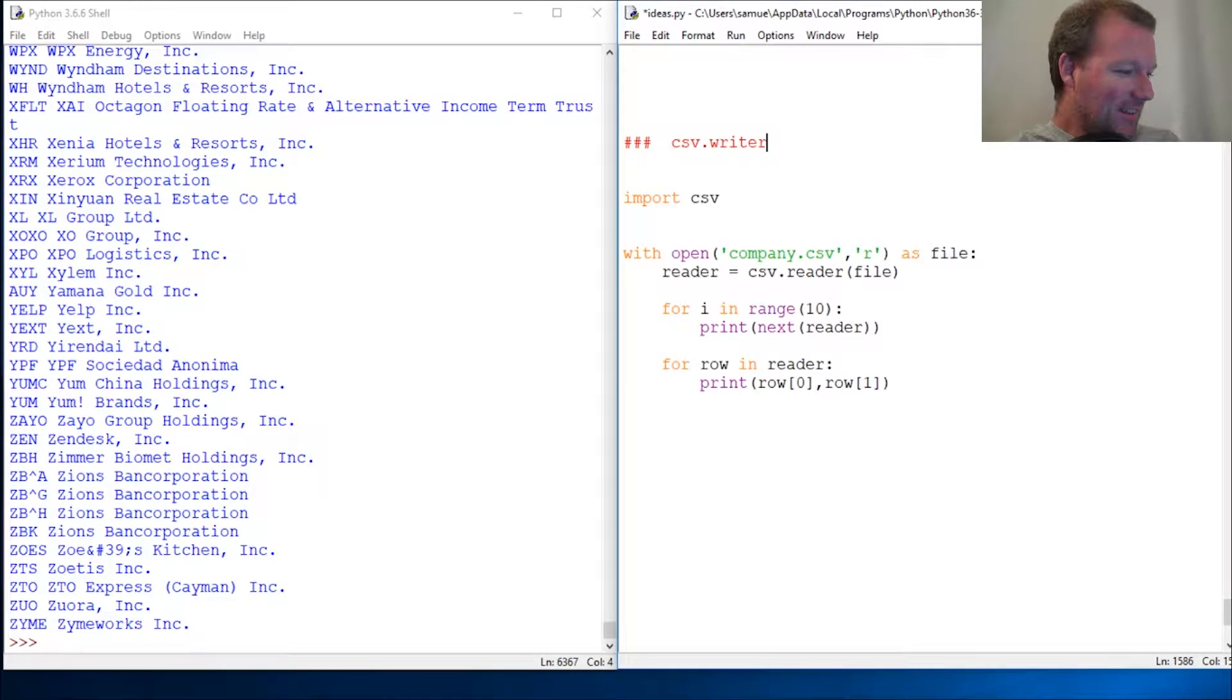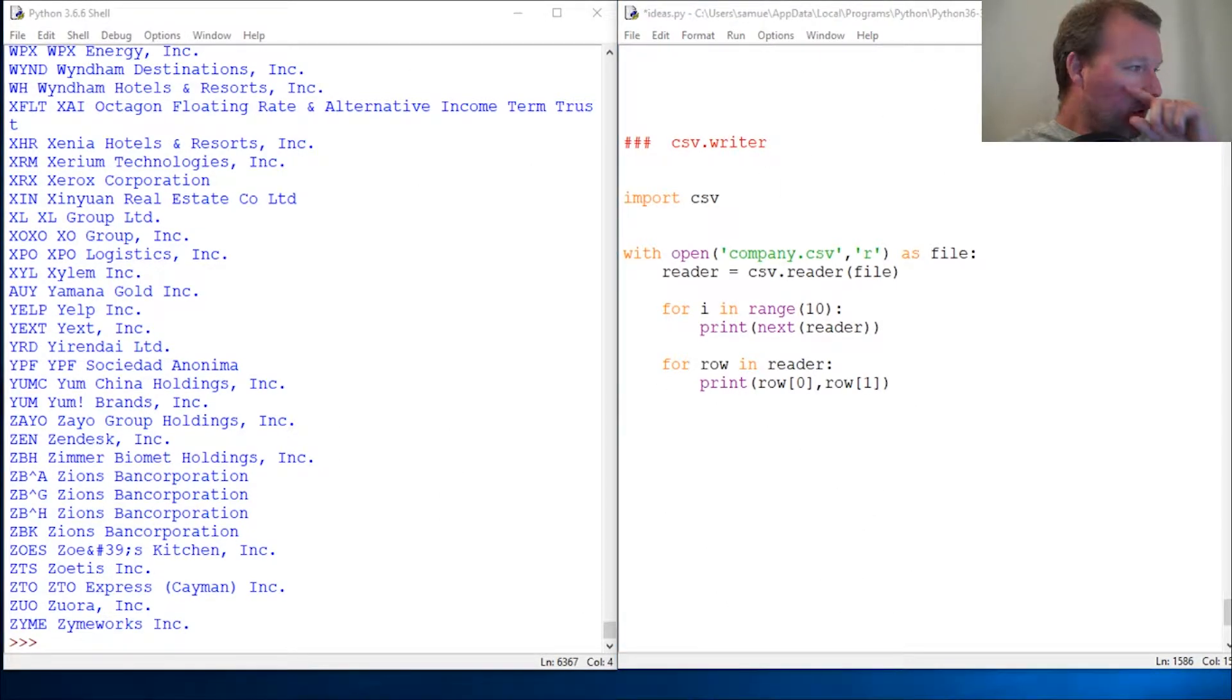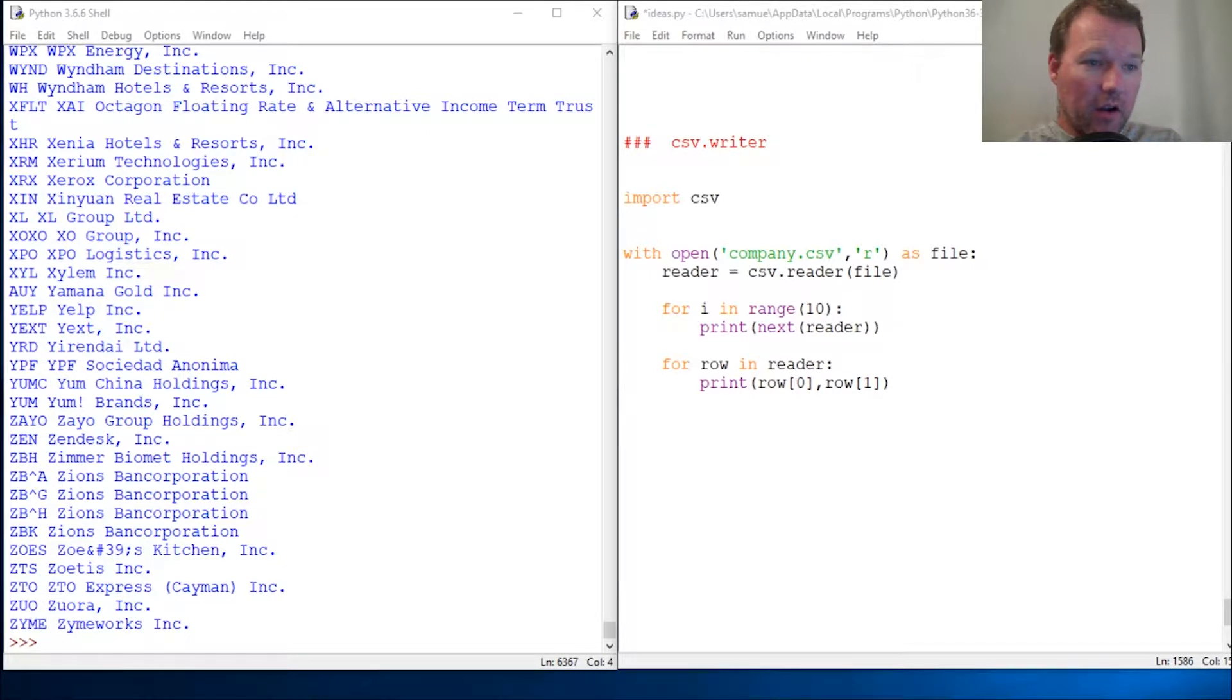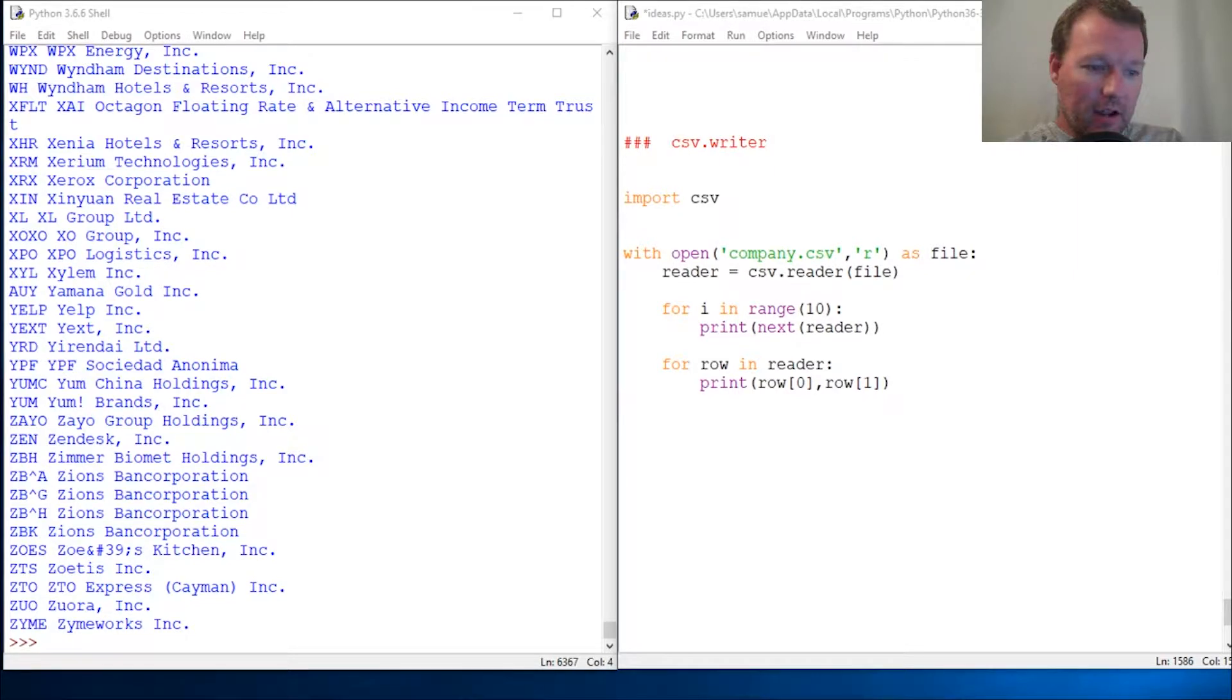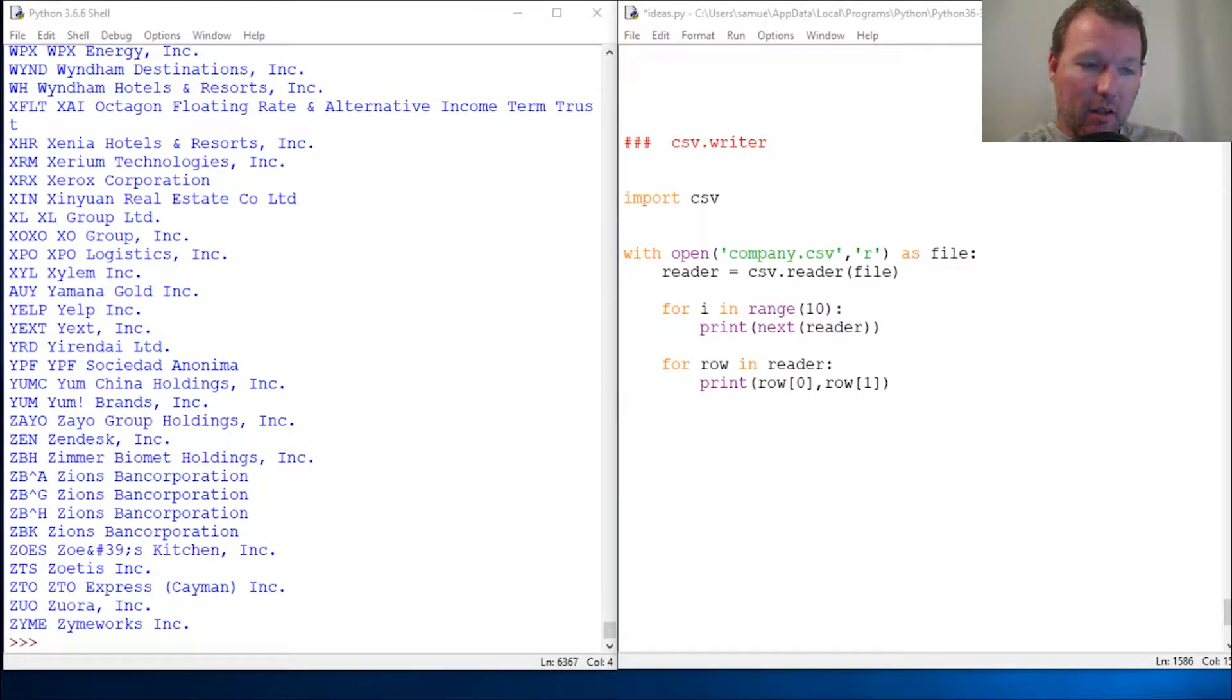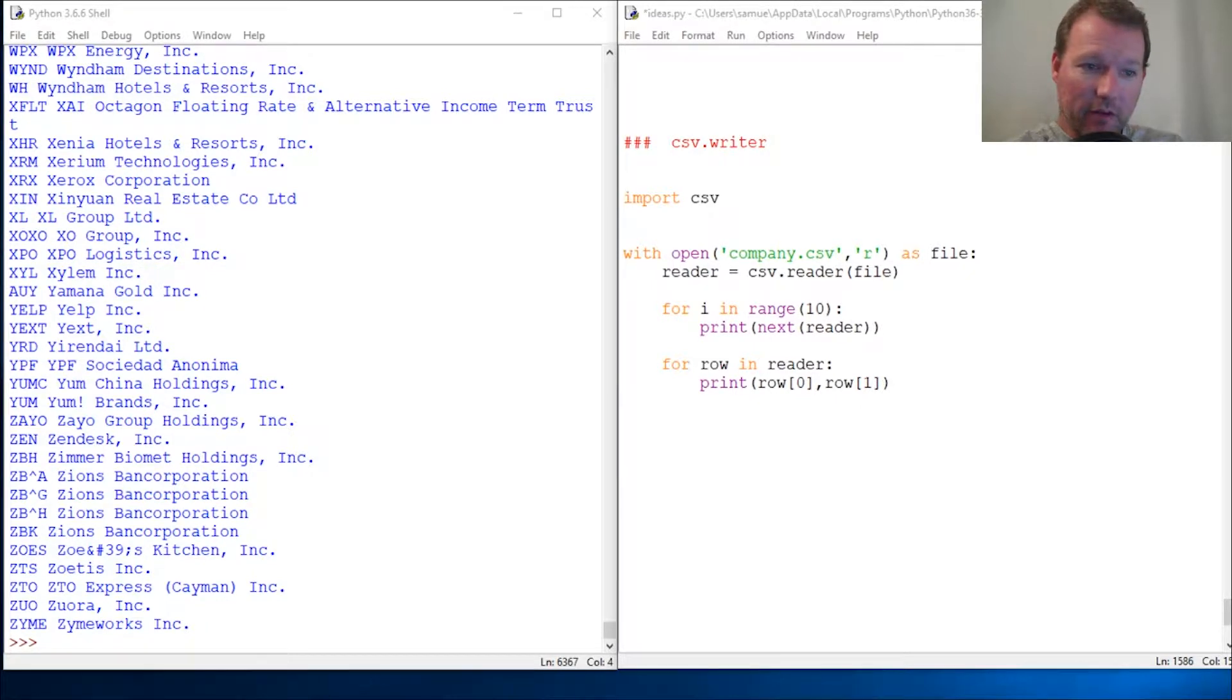Hi everybody, this is Sam with Python Basics and we are going to be continuing with our CSV module. We just learned how to read a CSV Excel file, comma separated values, now we're going to learn how to write to it.